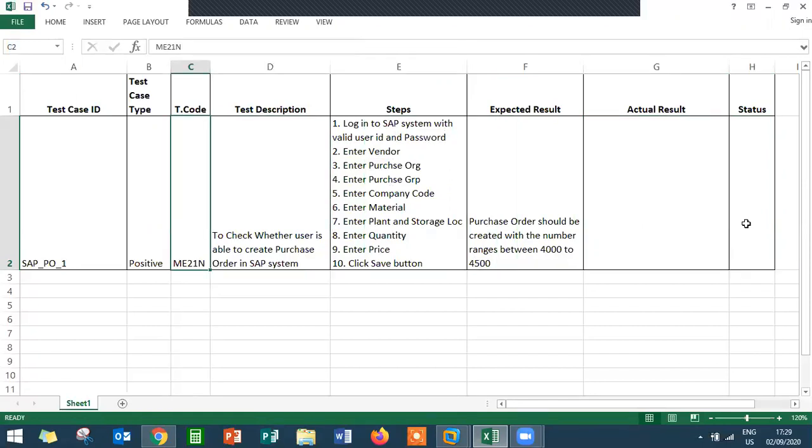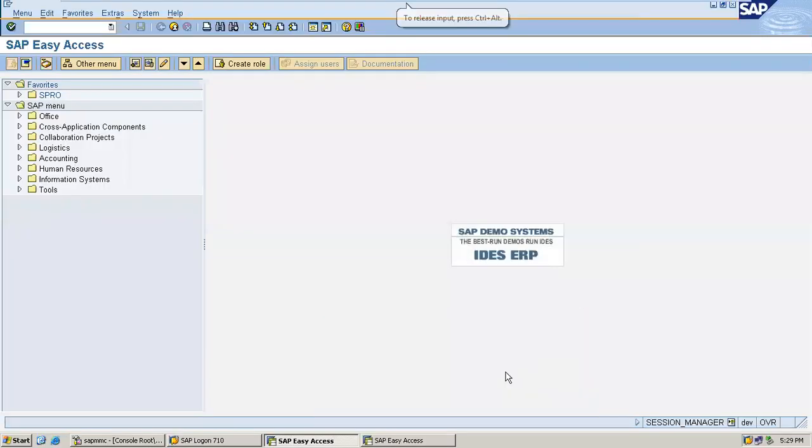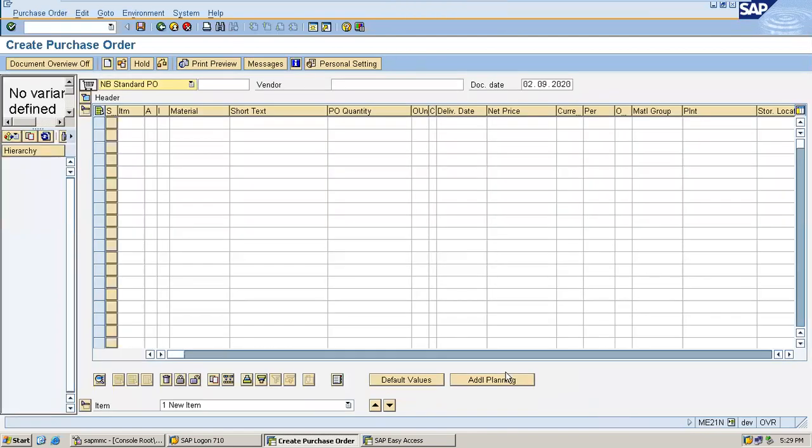I'm going to show you this in the SAP system - how I'm going to create the purchase order and test it. Go to the system, go to ME21N. ME21N is a transaction code for creating purchase orders.